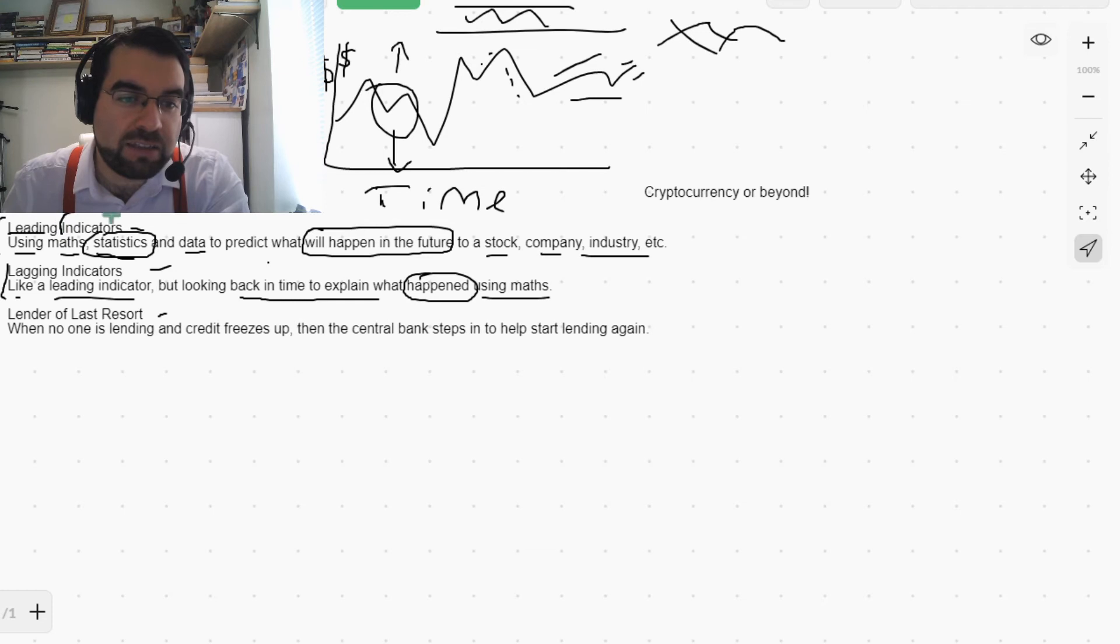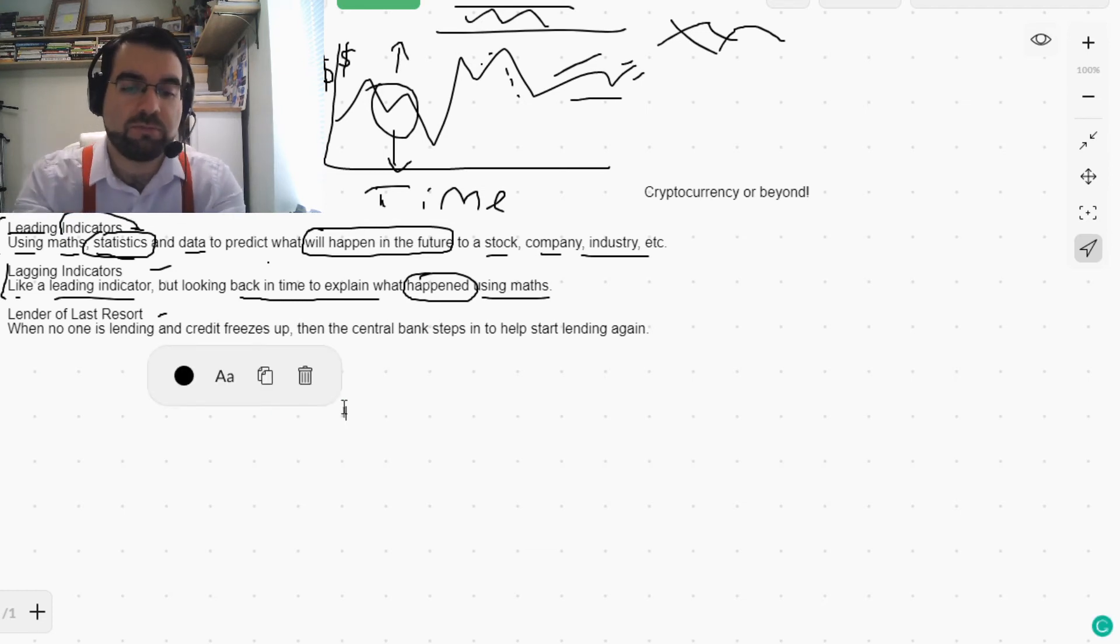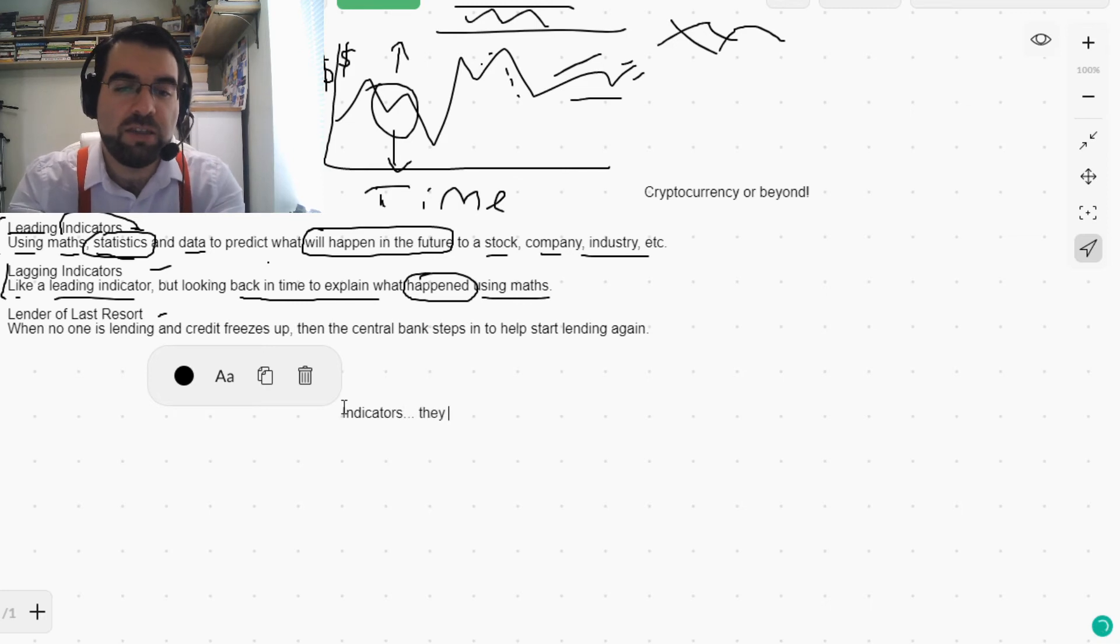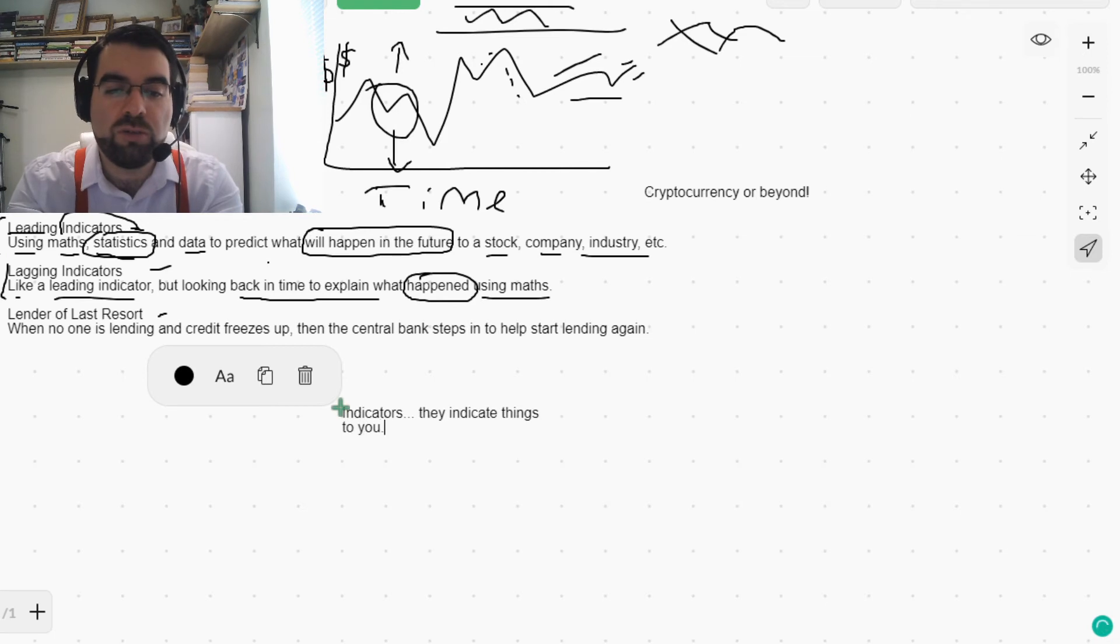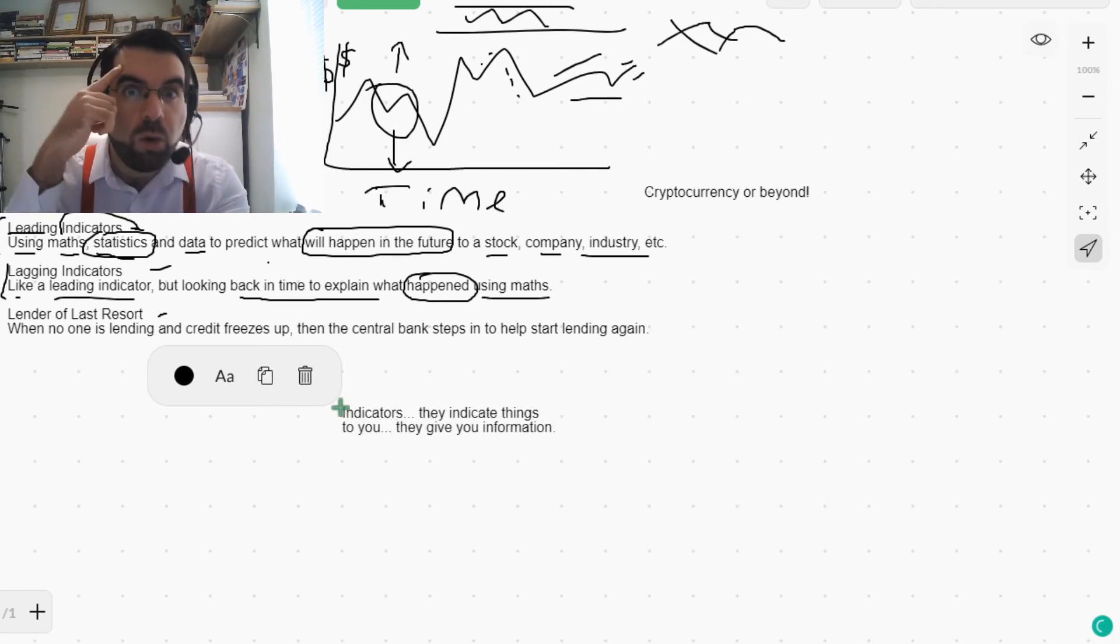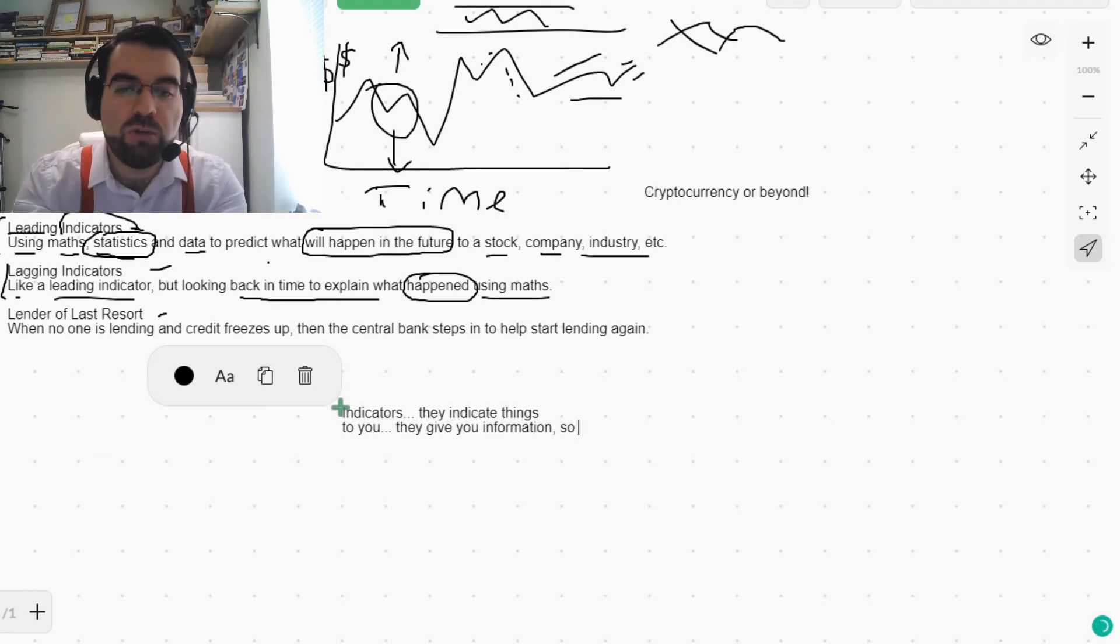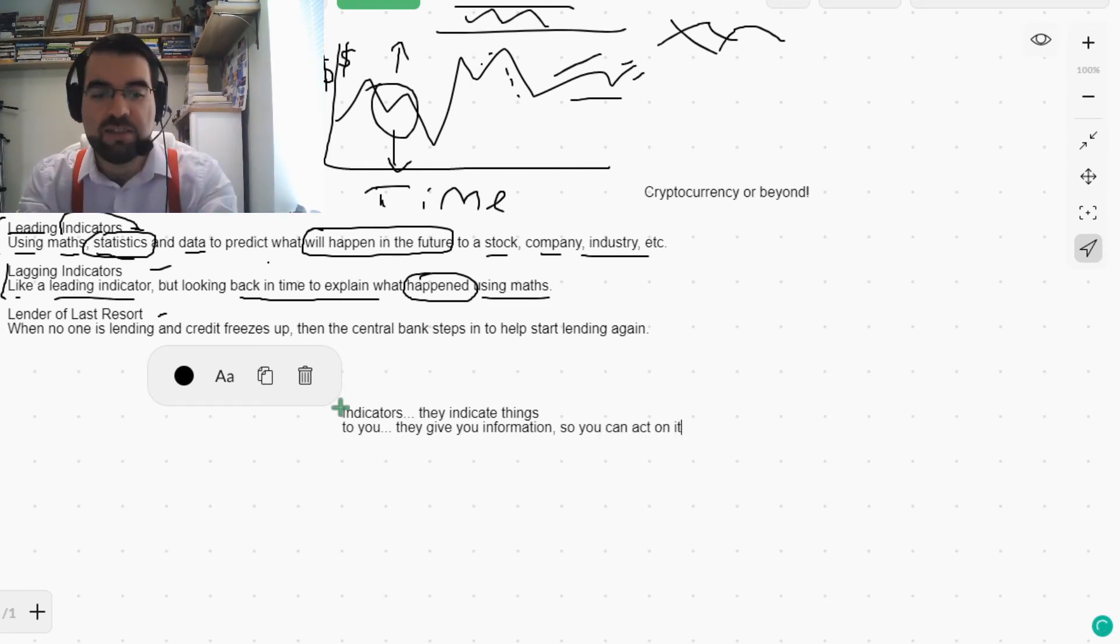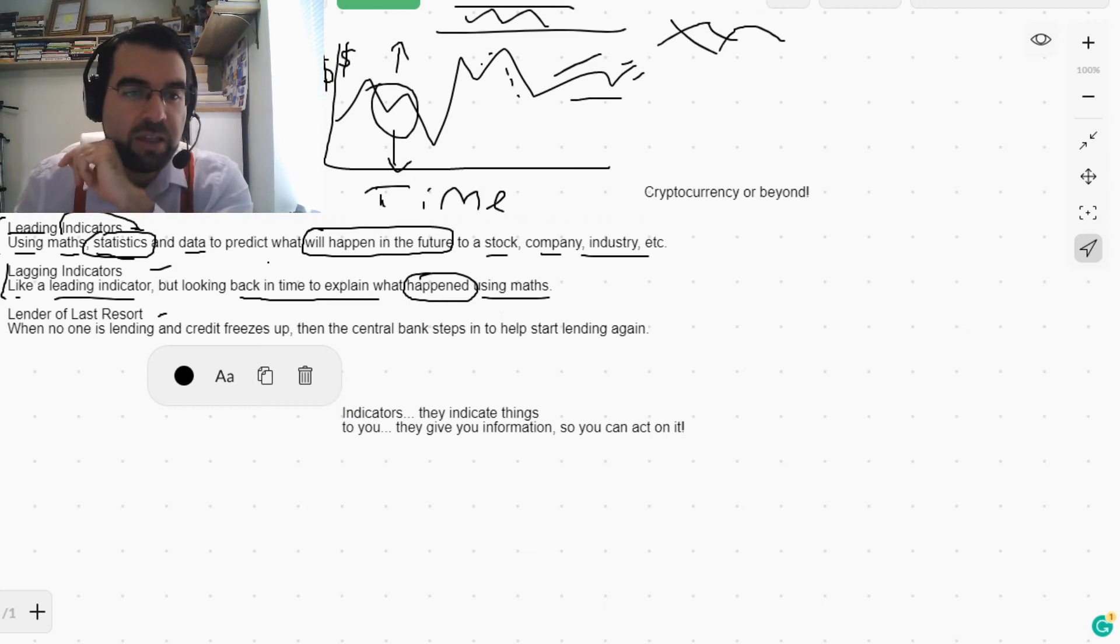Now I understand. So indicators, they indicate things to you. They give you information so you can act on it. Makes sense.